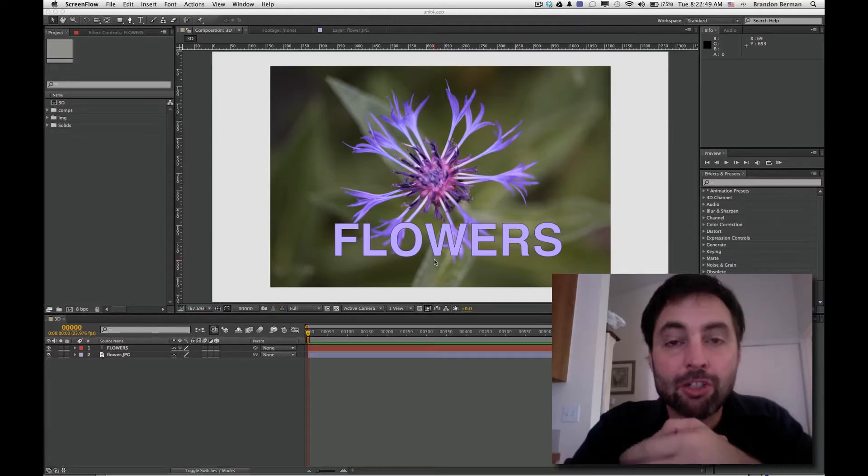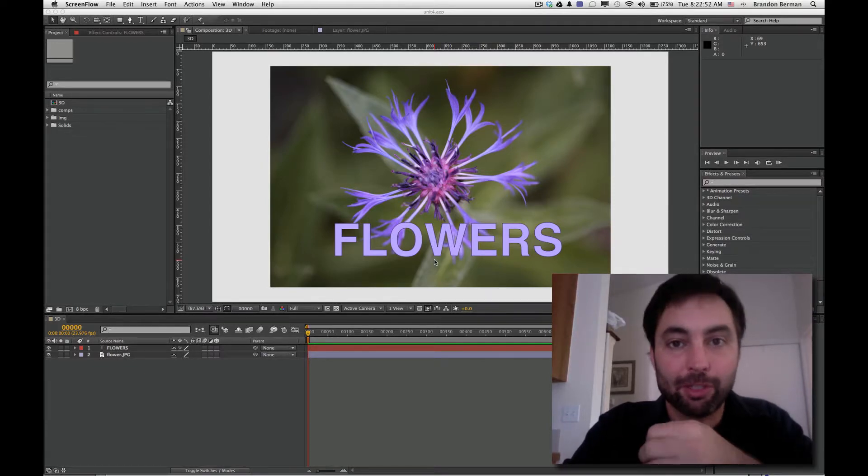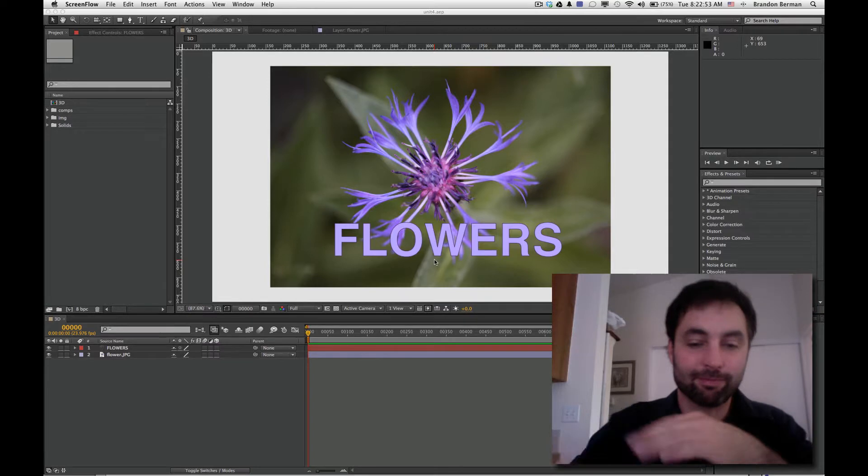In this video, we're going to get introduced to cameras and working with cameras in 3D. So let's get started.